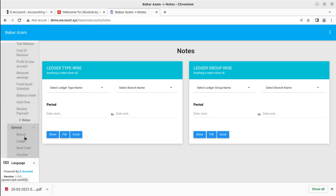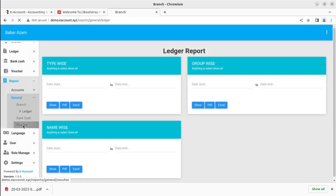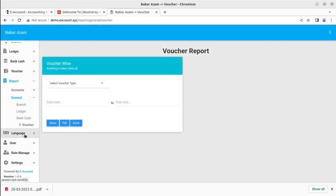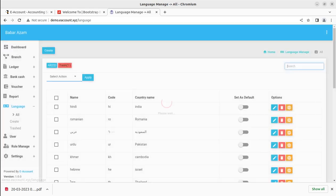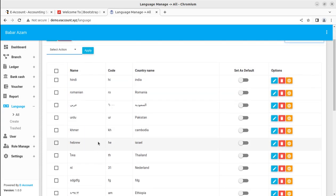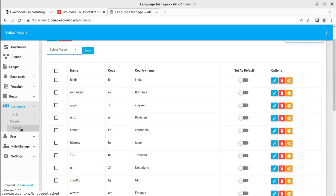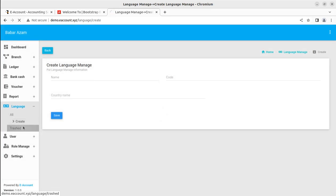Next you can see general reports like branch-wise reports, ledger reports, and voucher reports. You can also set the language for the system — the complete language can be set here. This is a one-time activity and you can set the language, set it as default, and further create a new language or view existing language entries.